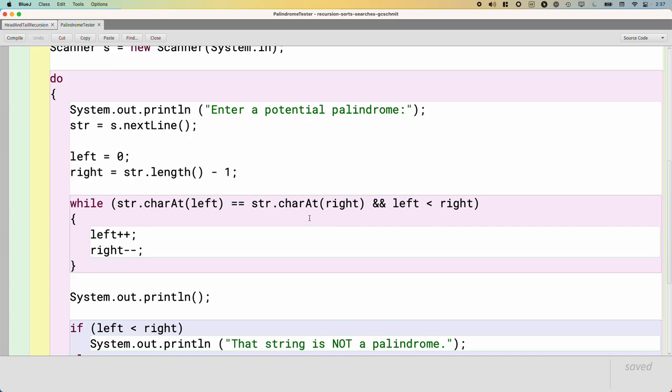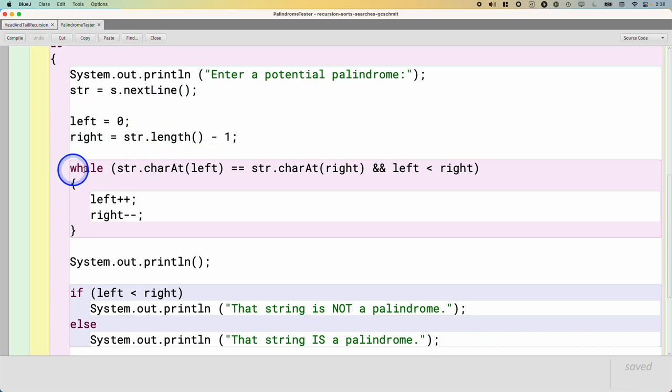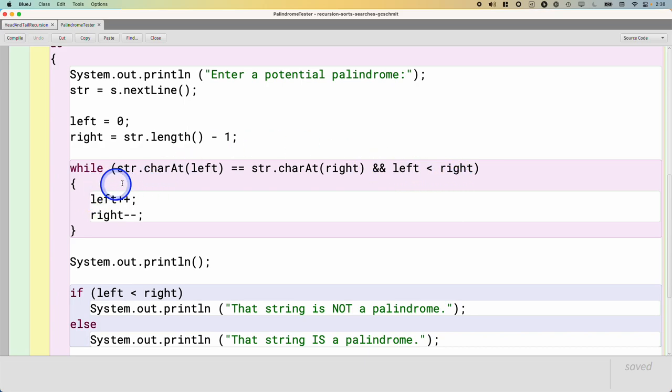So anyway, here is a working algorithm that is not recursive to determine if a given sequence of characters is a palindrome. And if we look at this, we have a couple variables, left and right, and we initialize them. And we have this while loop where we check if characters are equal, and if left is less than right. And if it's true, we increment left and decrement right, but we don't do anything else.